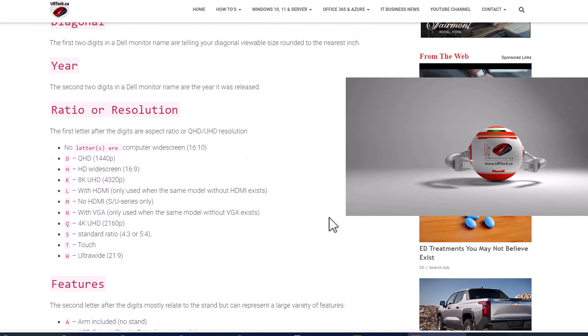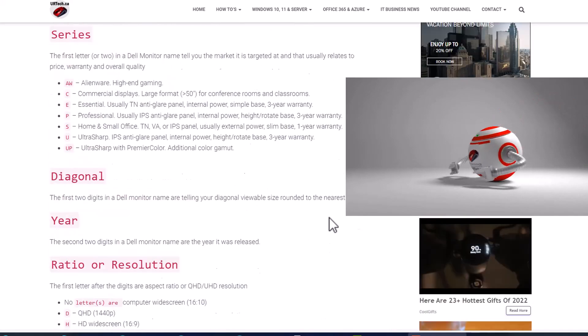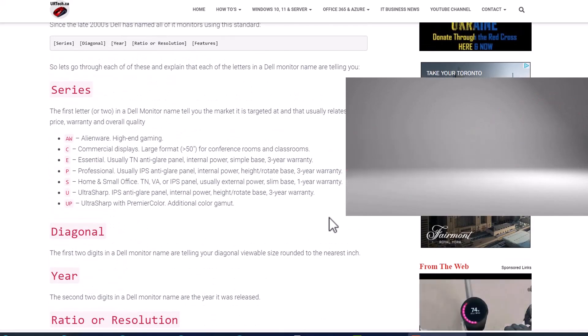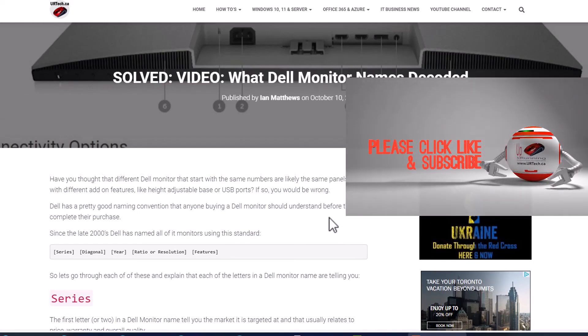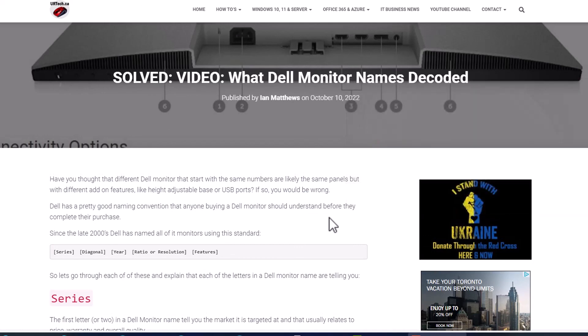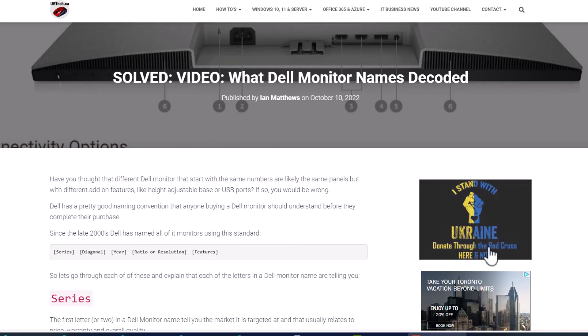If you found this video useful, we'd really appreciate it if you would click like — it's very helpful for the algorithm. Subscribing is also great. You can leave a question in the comments below, or you can always get a hold of us at www.urtech.ca. Thanks and have a great day.